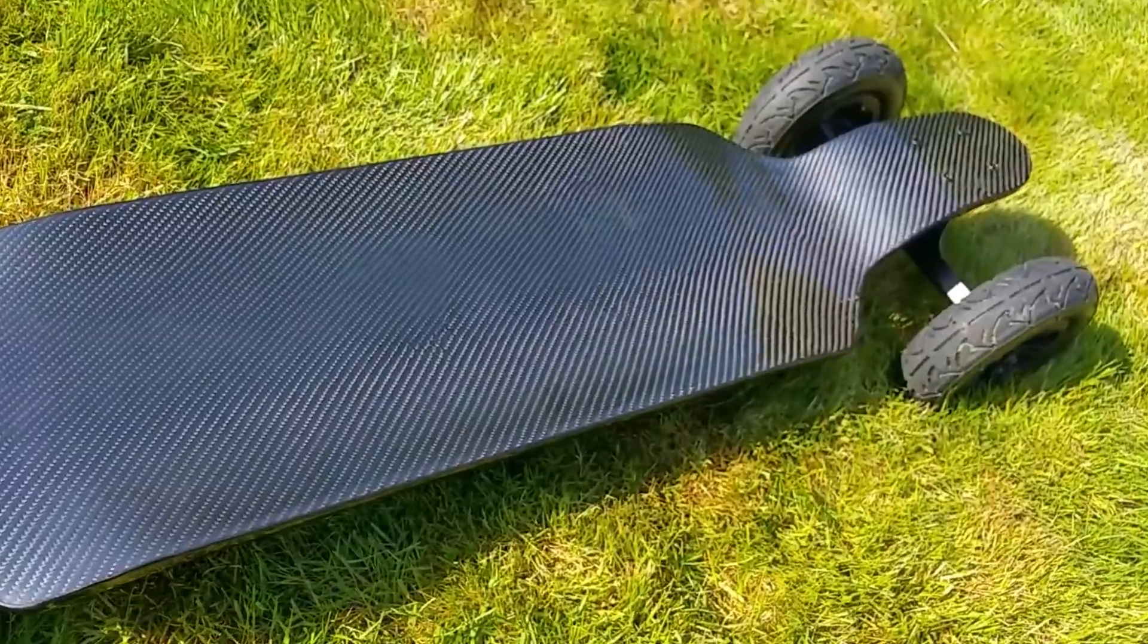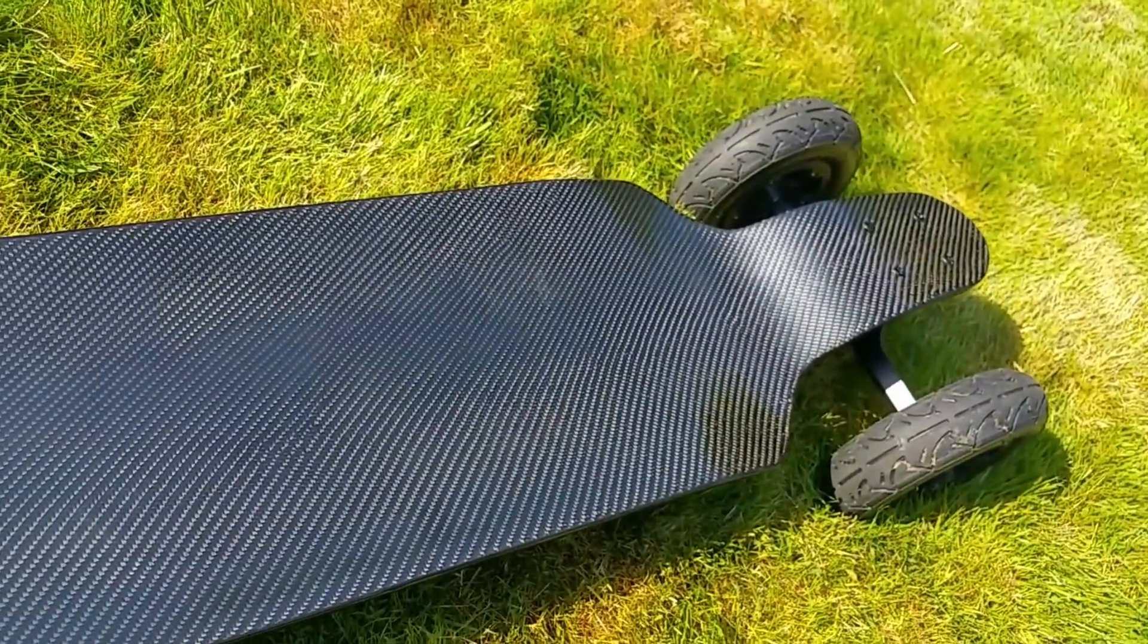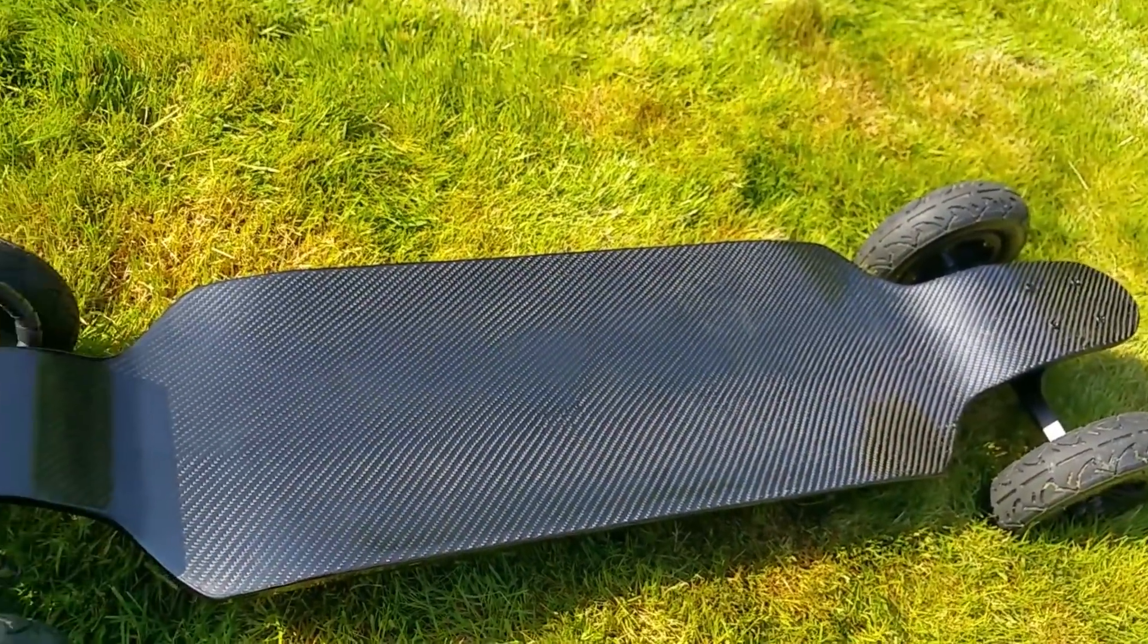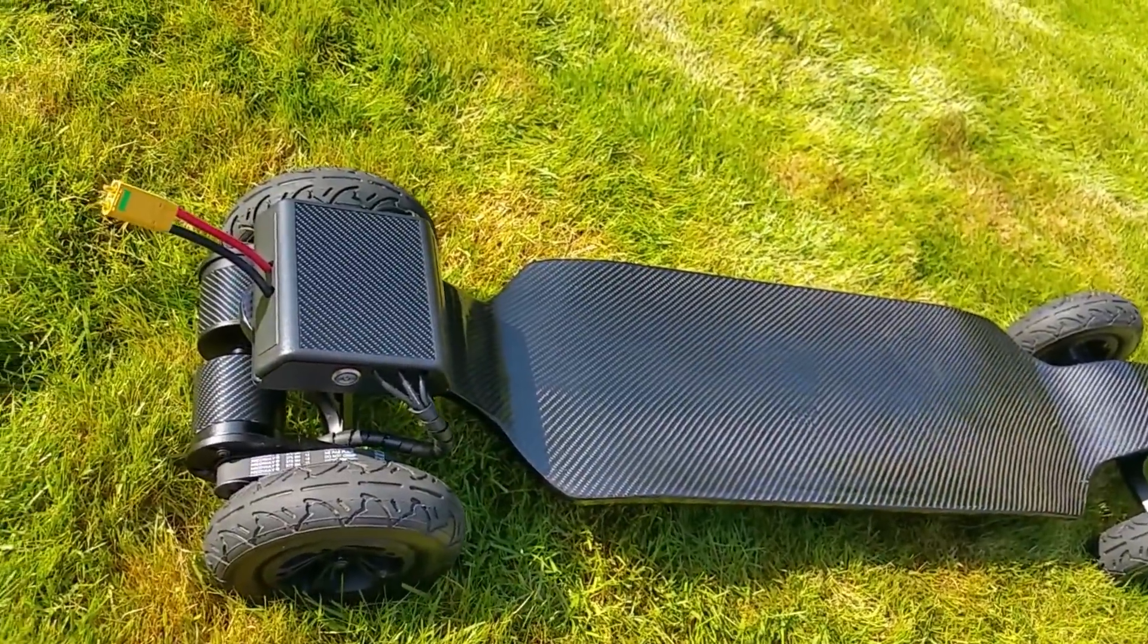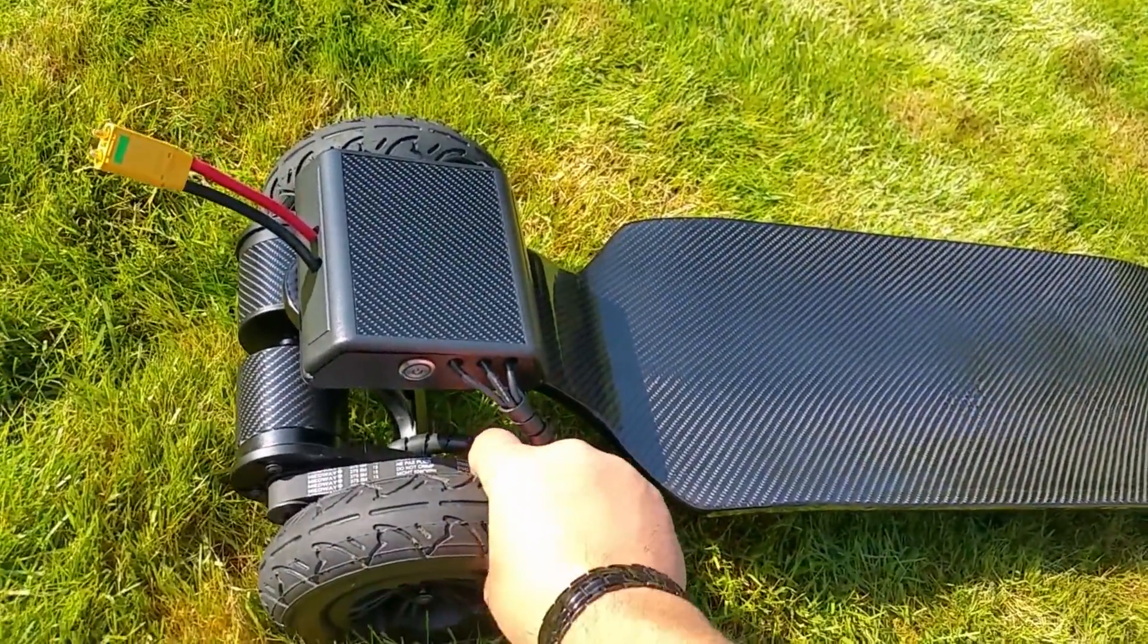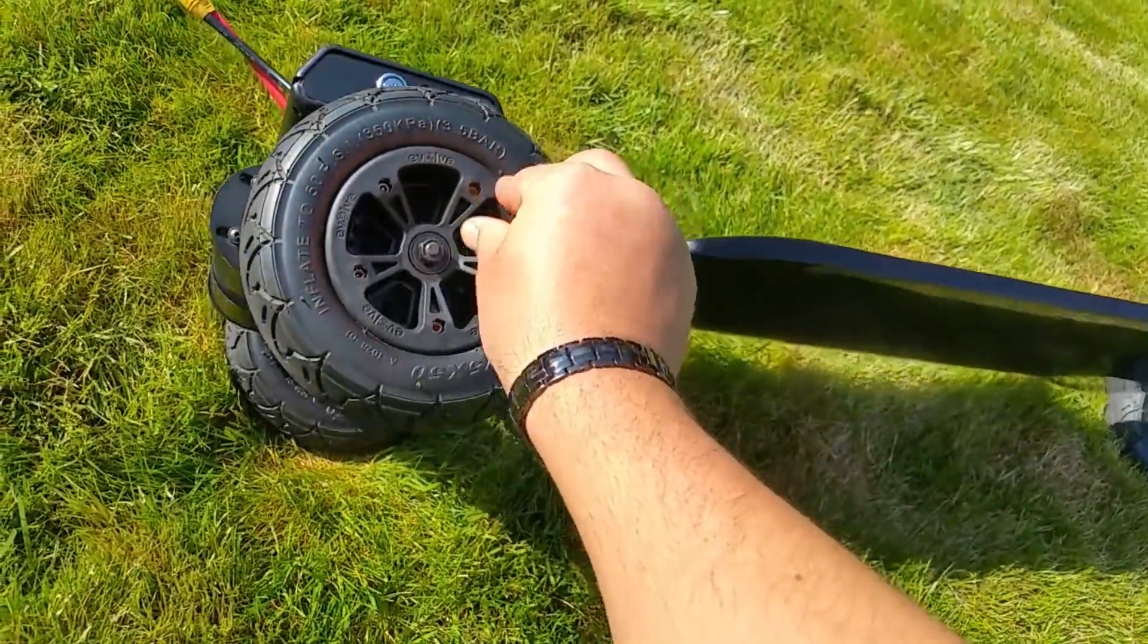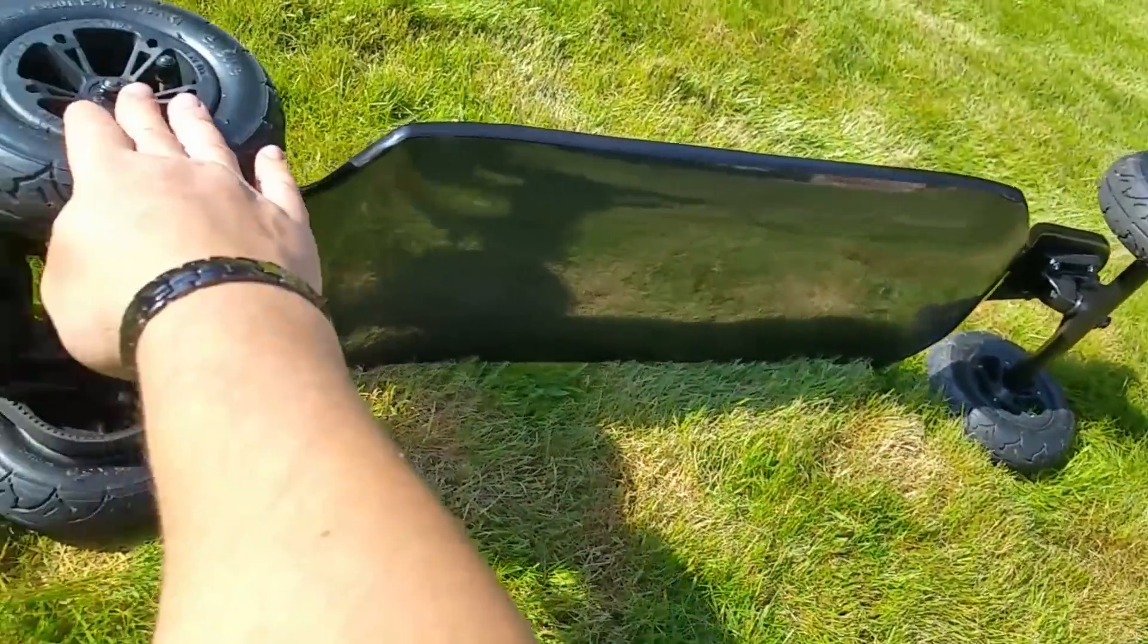This is that deck, the carbon fiber custom made. It is that board, the beast. Ten videos are already available on my channel, step by step, how I've built it, what parts I've used and how to put it all together.